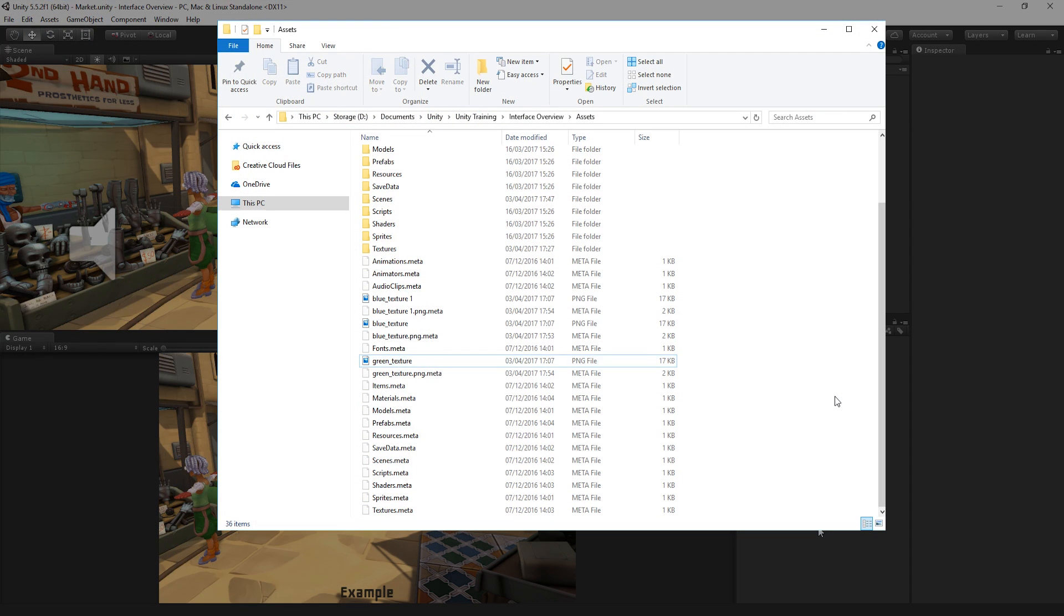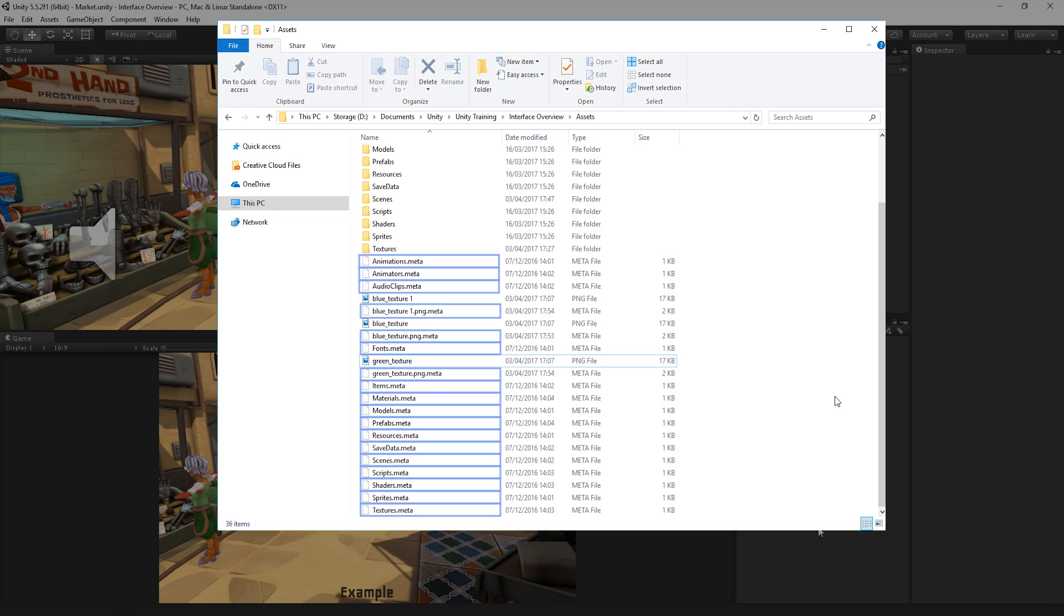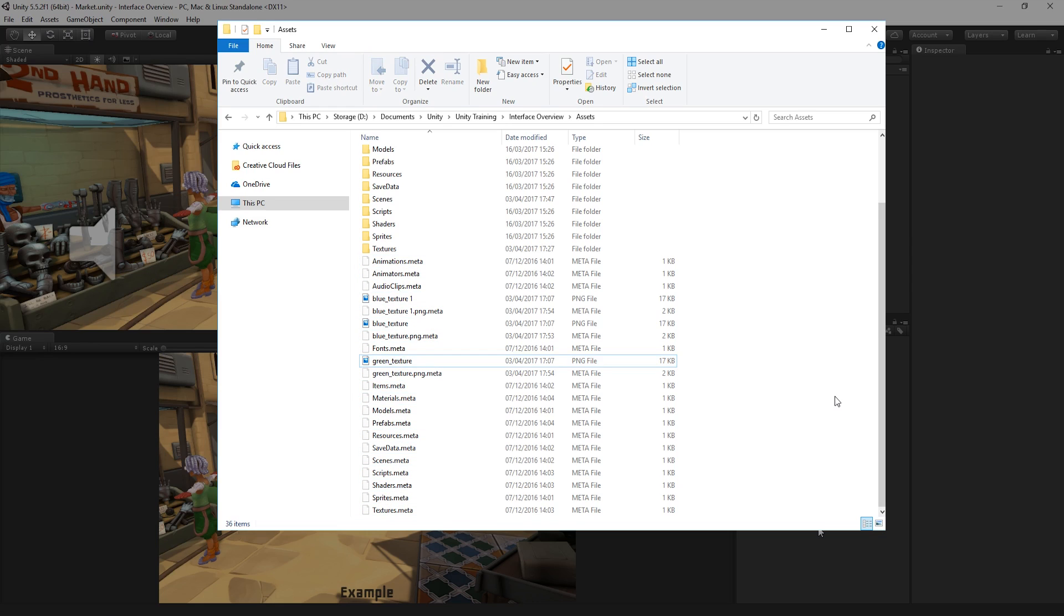If we look in our Assets folder, we can see a Metafile associated with each of our Assets. Metafiles are files created by Unity when a new Asset is created or imported. Metafiles contain important information about how the Asset is used in the Project. It is important that these Metafiles stay with the Asset they relate to.